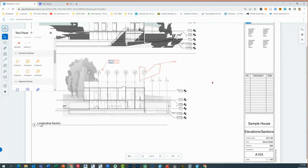Something to note: if you have projects or sessions through Bluebeam Review 20 or 21, they live on one server. The cloud server for projects on Bluebeam Cloud is a separate server. These two servers don't talk to each other. So projects and sessions on this side don't talk to the app online. Just something to keep in mind.